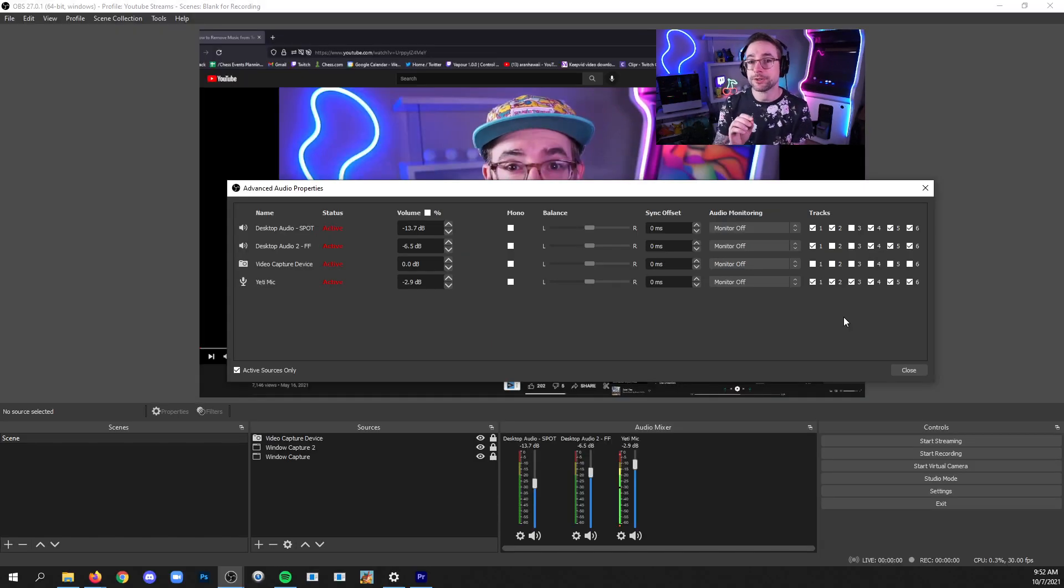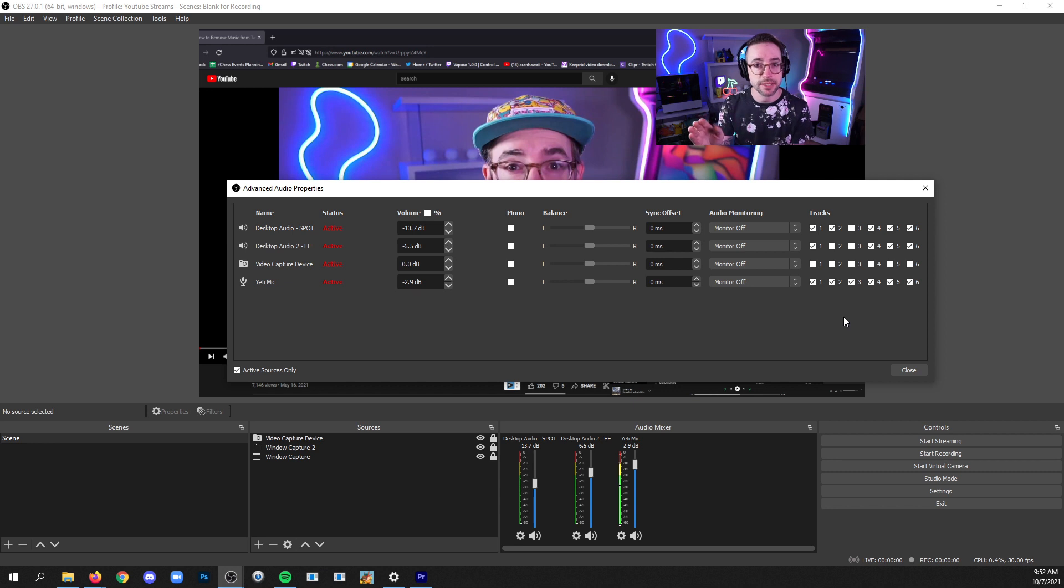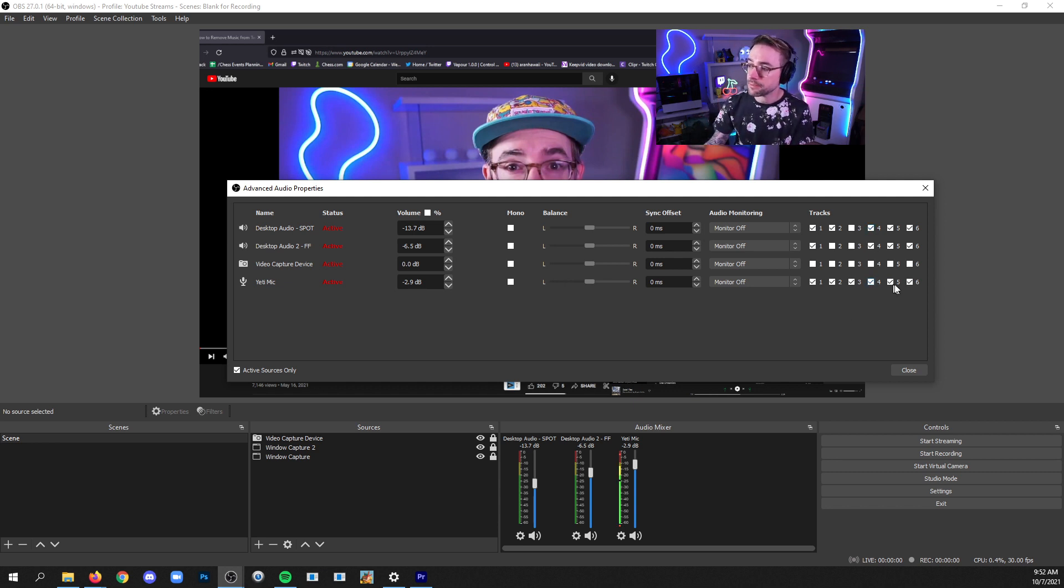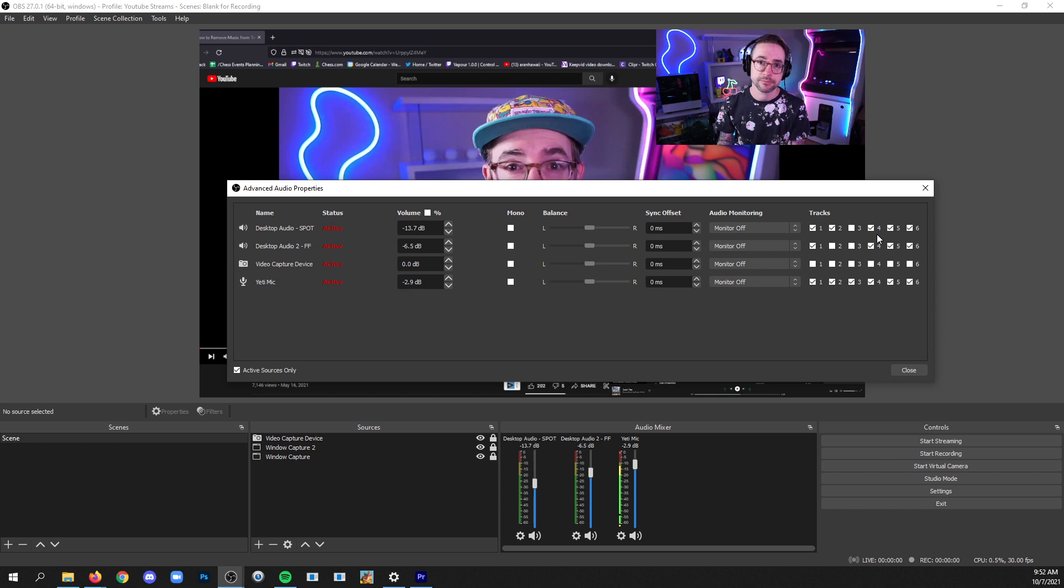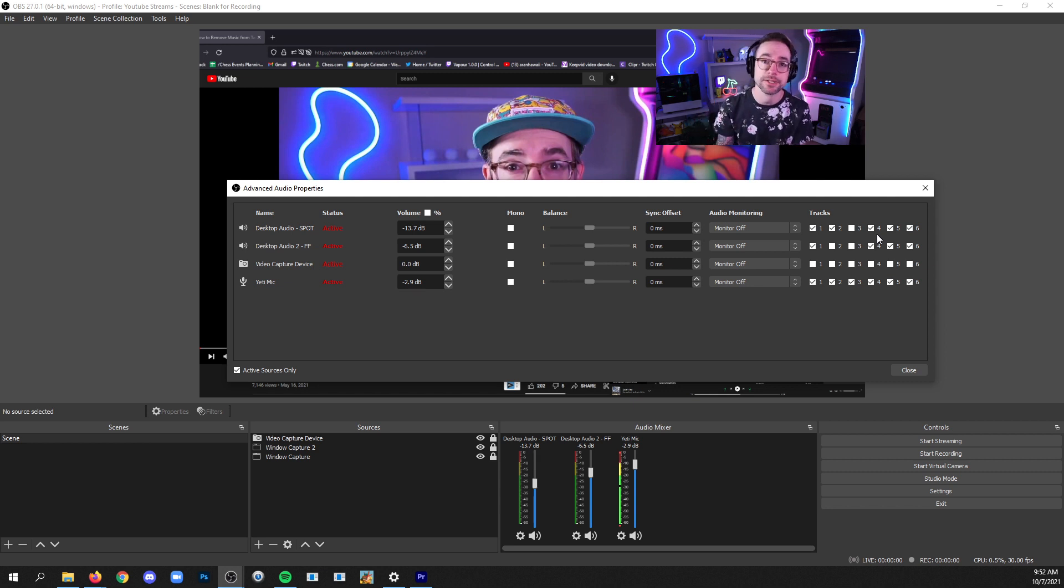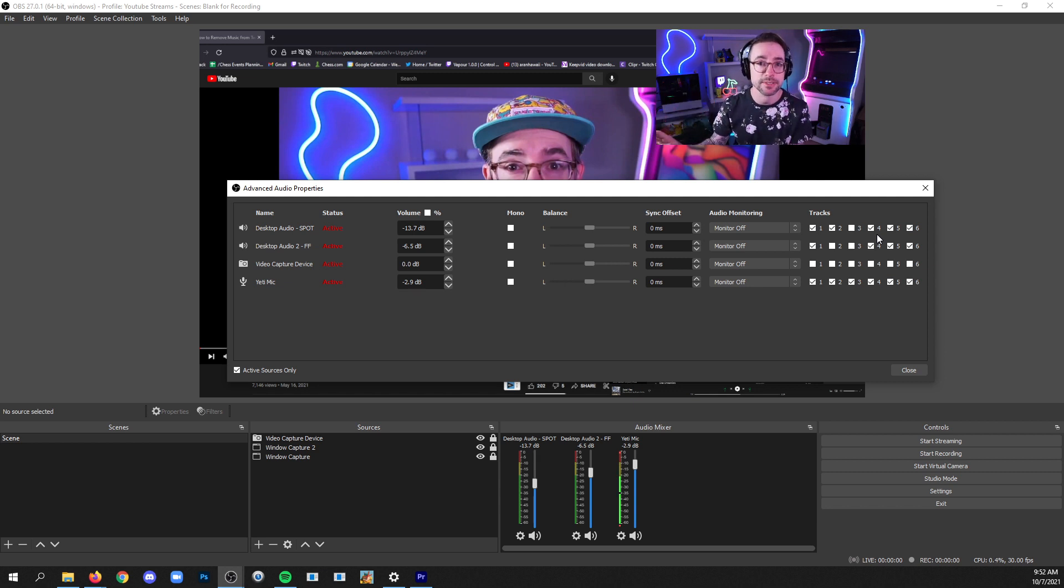Now remember we didn't choose tracks four, five, and six in the settings, and so it doesn't really matter what's happening here in four, five, and six because those tracks won't be added to the recording. Remember you can choose however many tracks you want and you can create all kinds of mixes. So we'll close that.